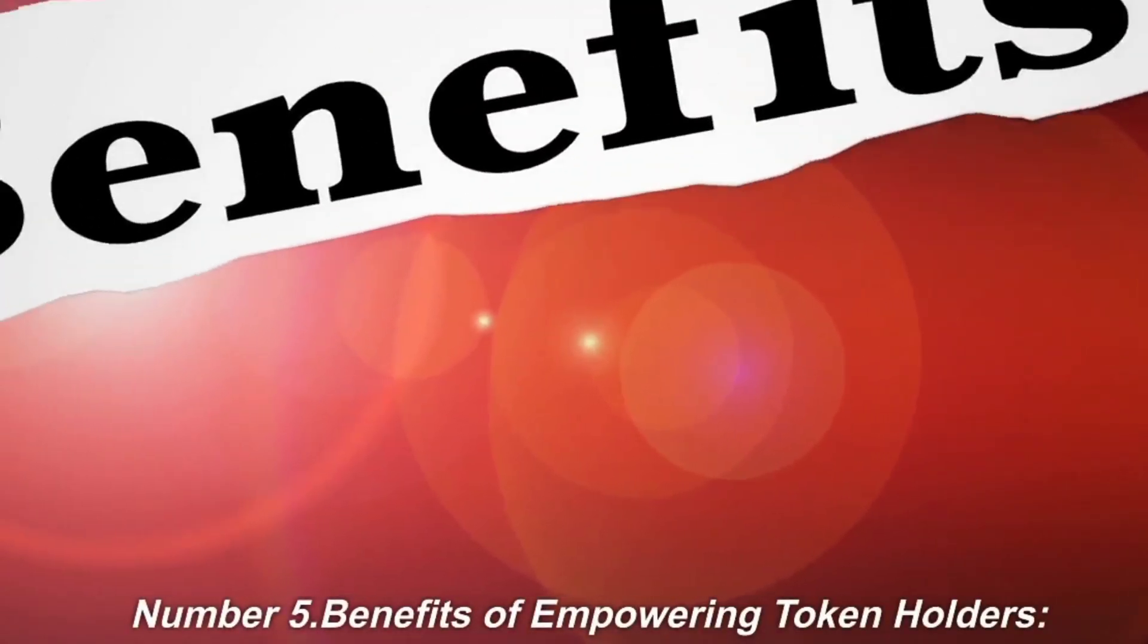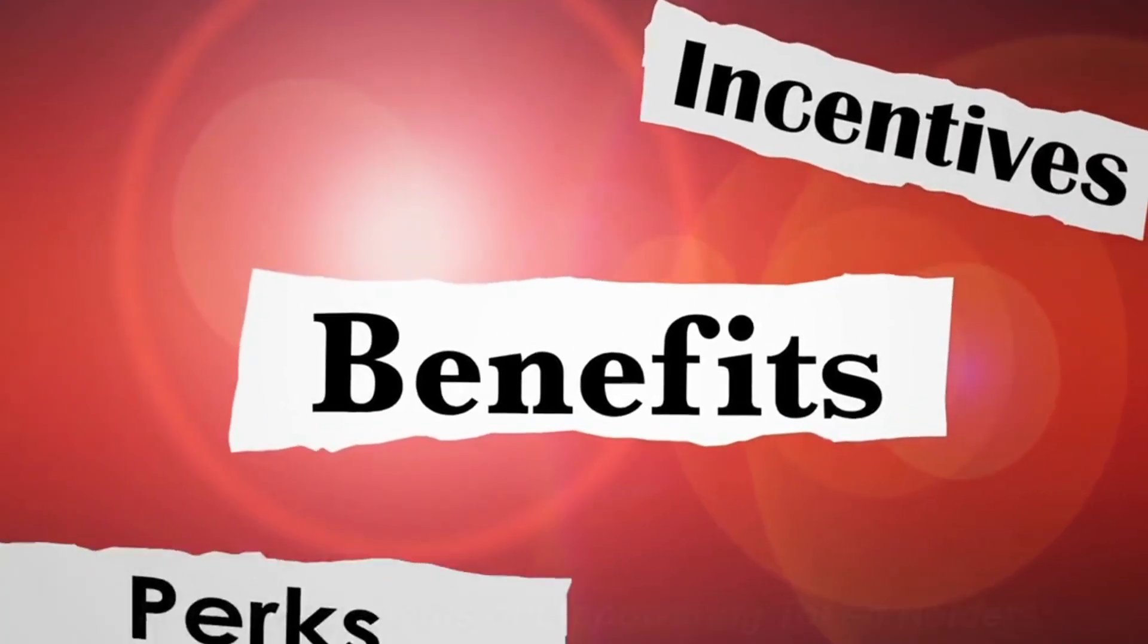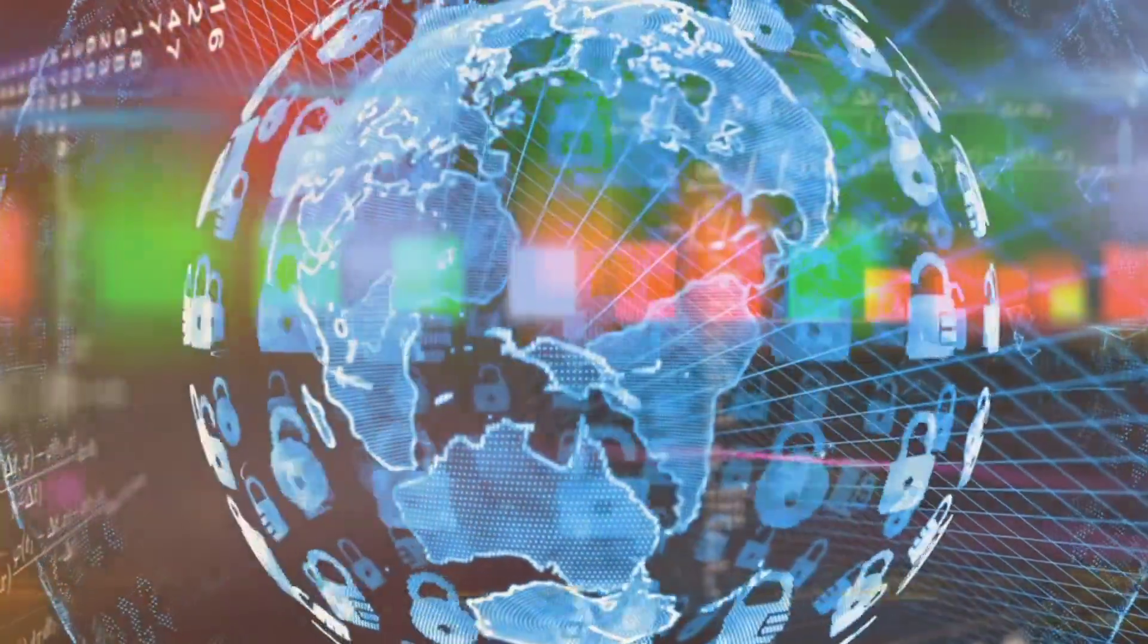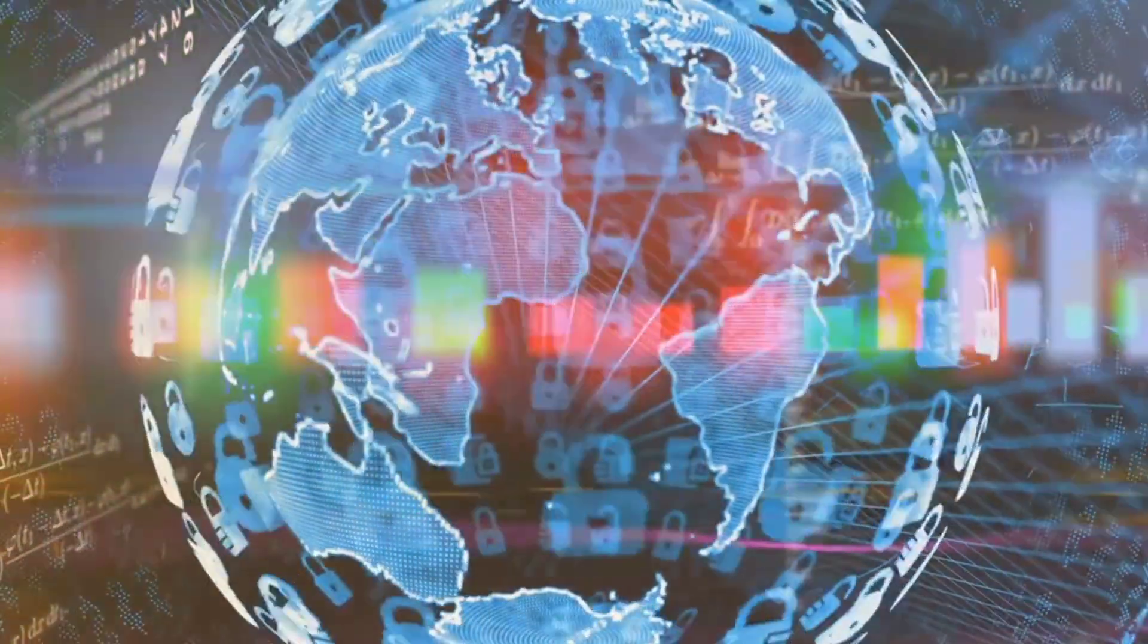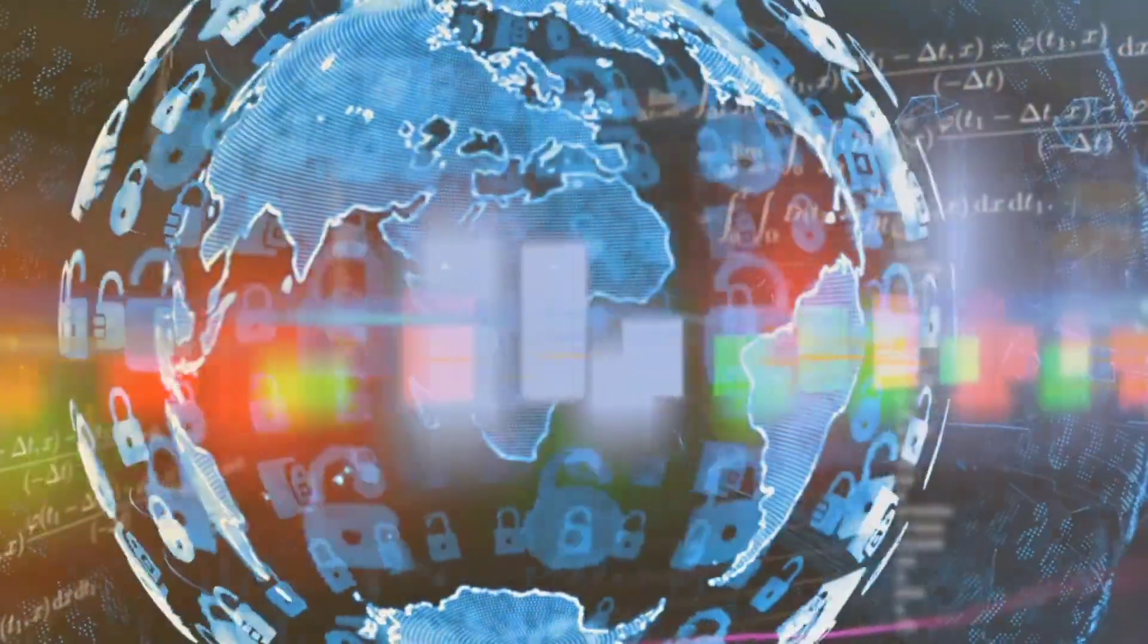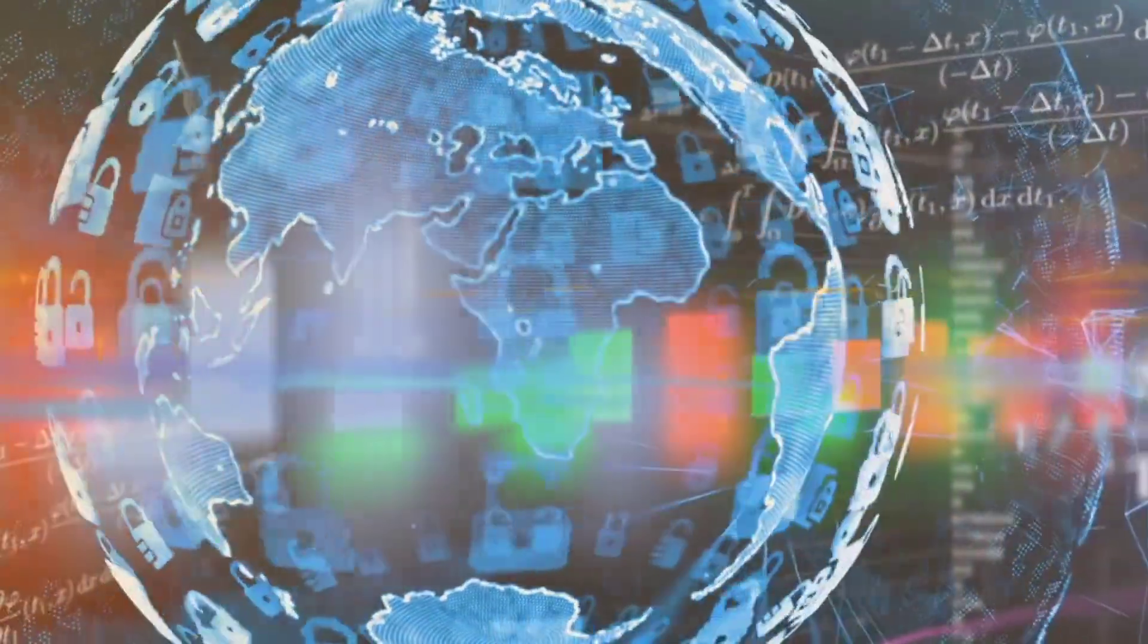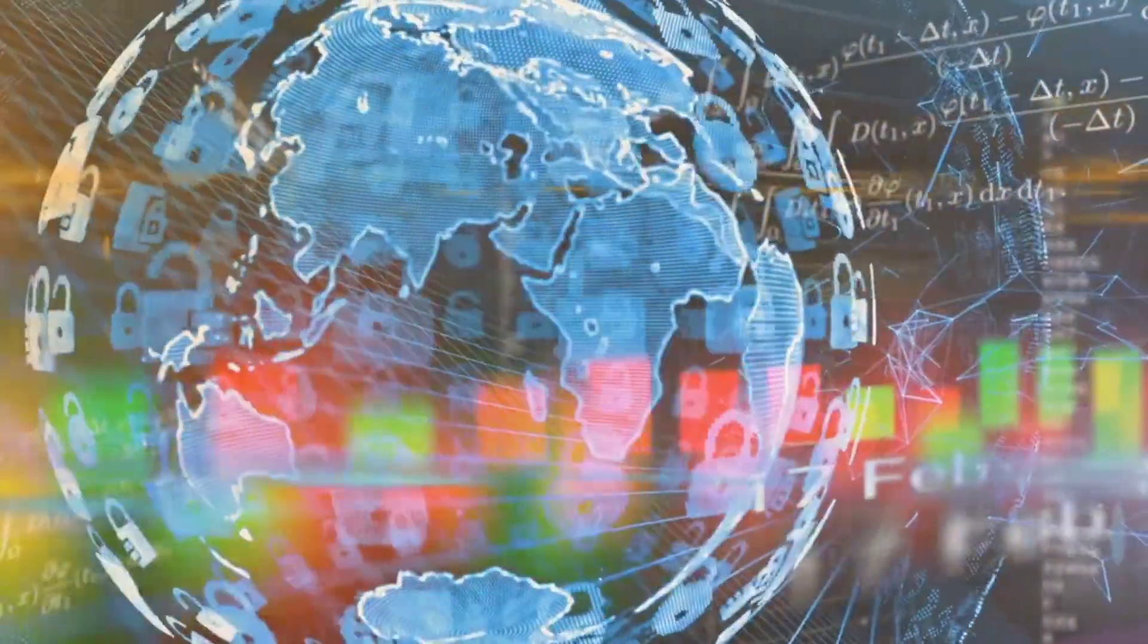Number 5. Benefits of empowering token holders. A. Decentralization. Empowering token holders ensures a more decentralized decision-making process, reducing the influence of centralized entities and promoting the collective wisdom of the network's participants.